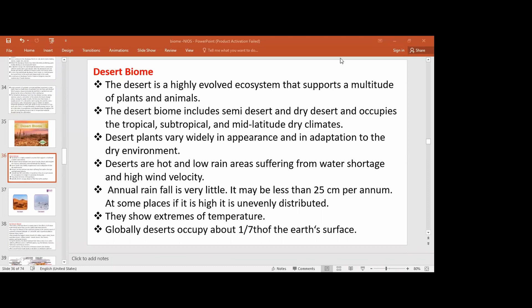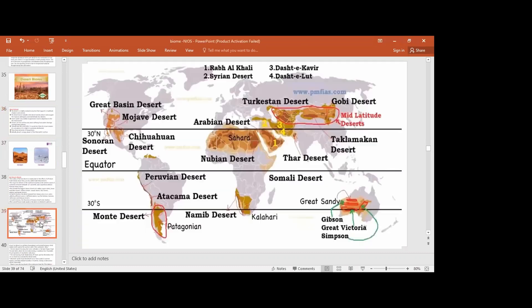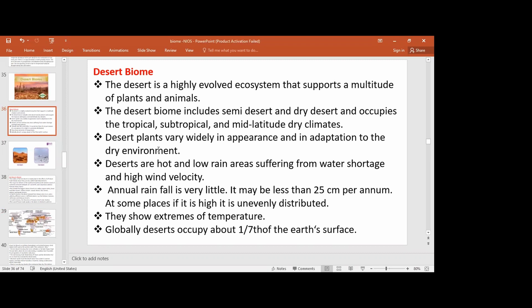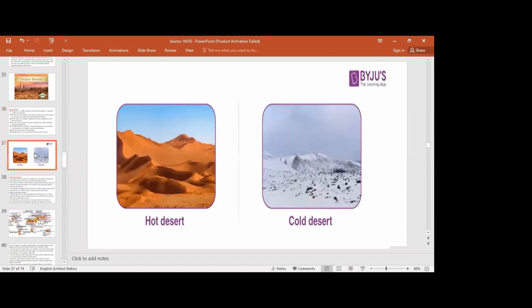This desert ecosystem includes semi-desert and dry desert. You can see these across tropical, subtropical, and mid-latitude regions. The desert biome covers about one-seventh of the Earth's surface. There is a hot desert and a cold desert. The desert climate is very important in terms of the environment.